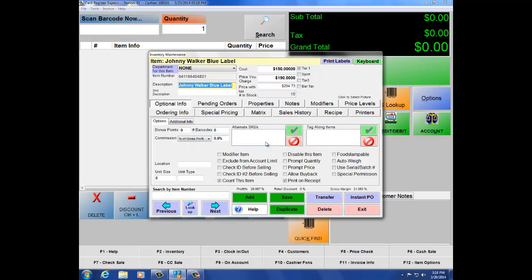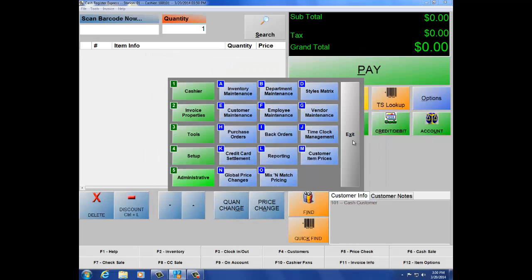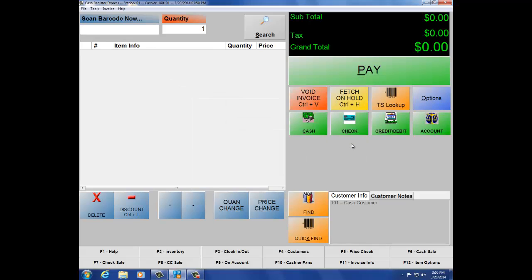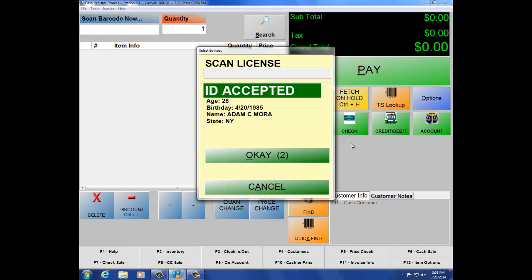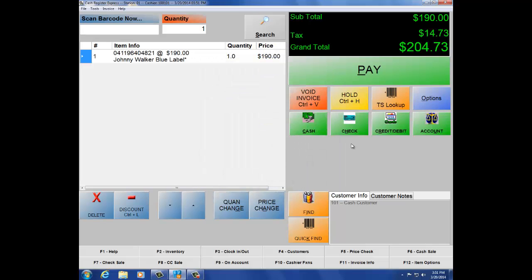Now we want to enable our different levels of age on the product. Check ID before selling is level 1 (tobacco); Check ID number 2 before selling is level 2 (alcohol). I'm going to enable Check ID number 2 before selling, then hit Save one more time. Let's exit and scan the barcode of our product — when I scan this barcode, it should prompt me to scan my ID. Scan the back of the license, it gives you about three seconds to okay the sale, and confirms that I'm old enough. That's how age verification works.